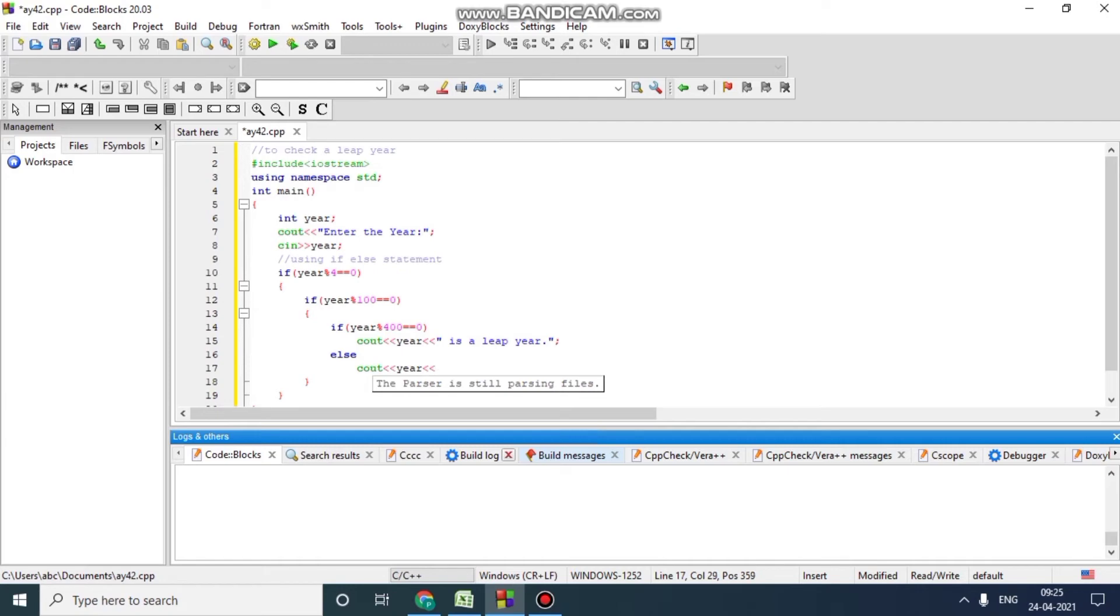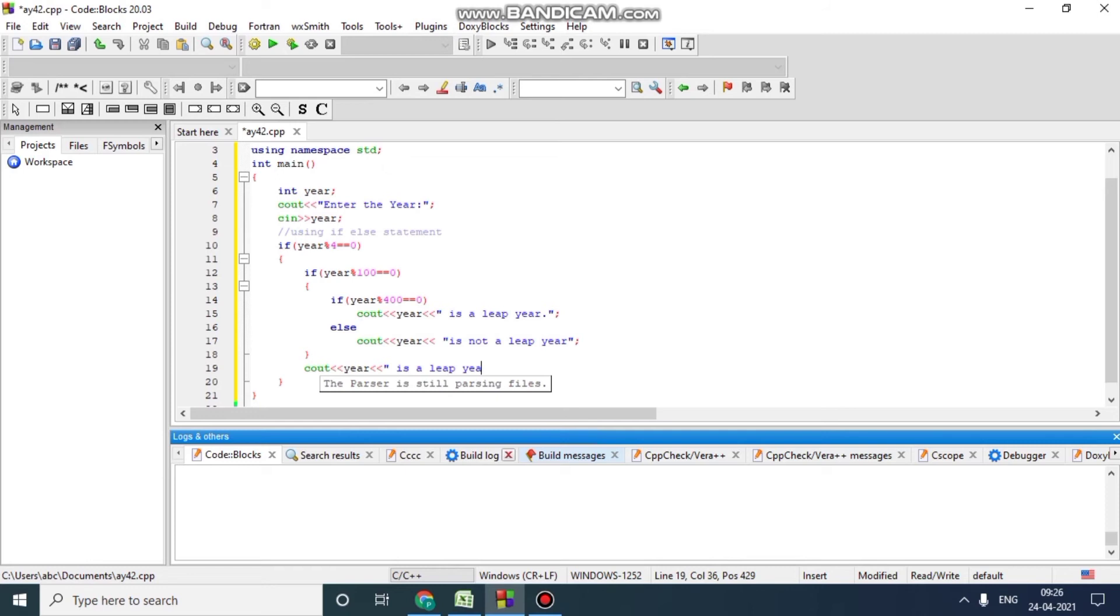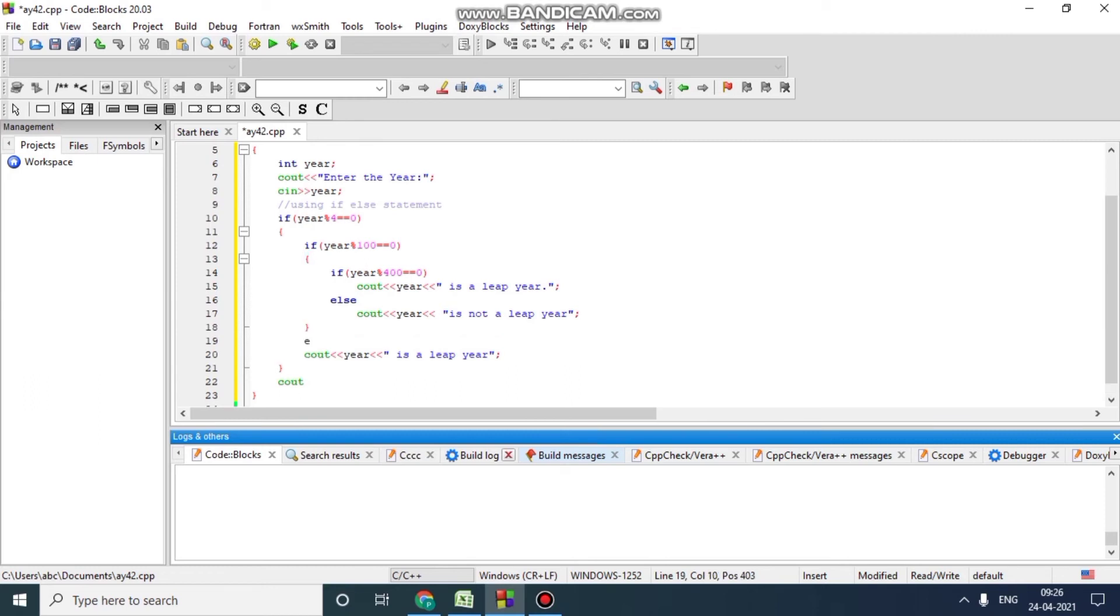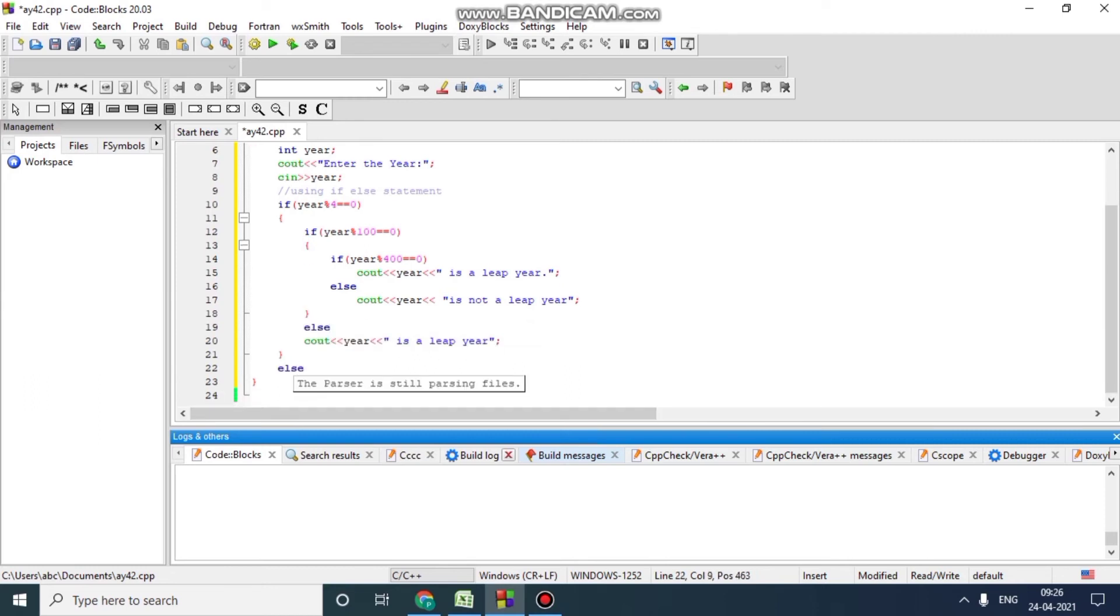If year is not divisible properly, we print not a leap year. If year is divisible by four and hundred, then we will print year is a leap year. Otherwise year is not a leap year and we will return the function.